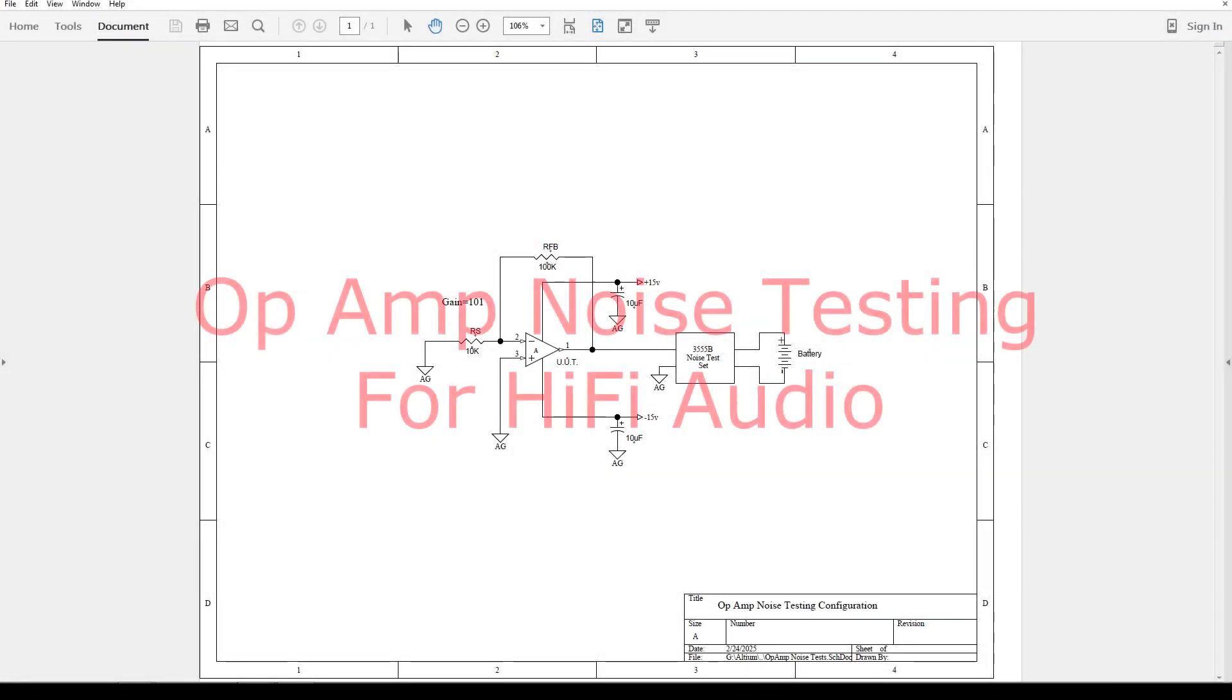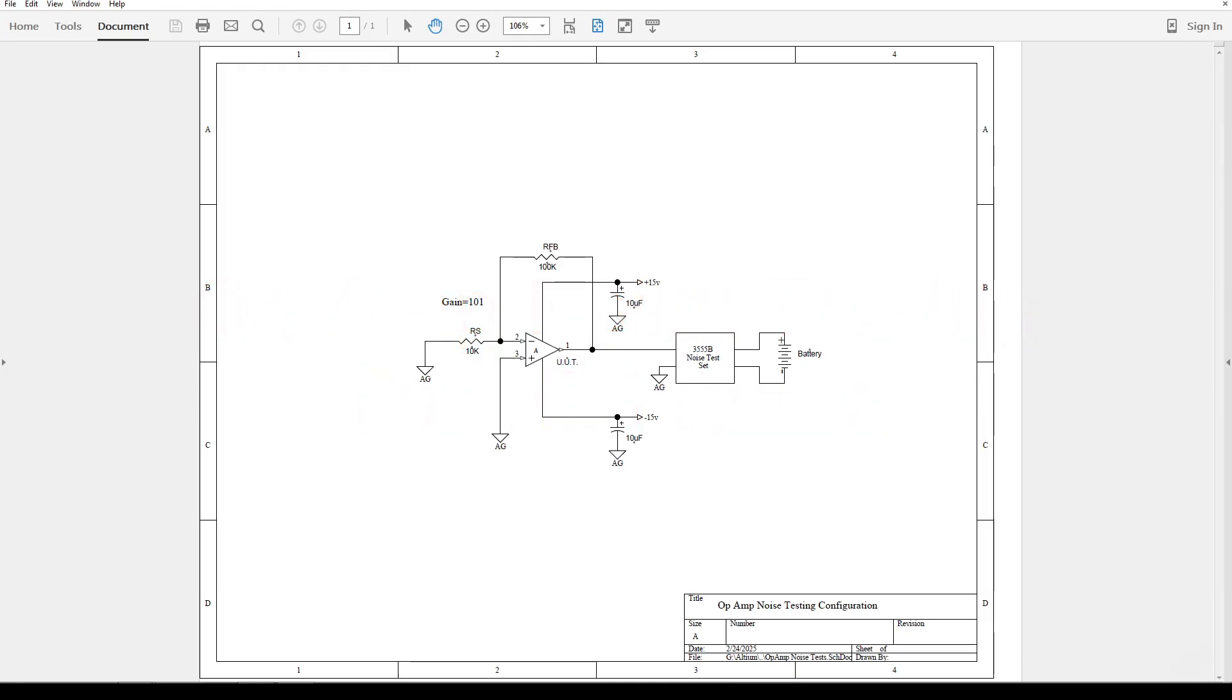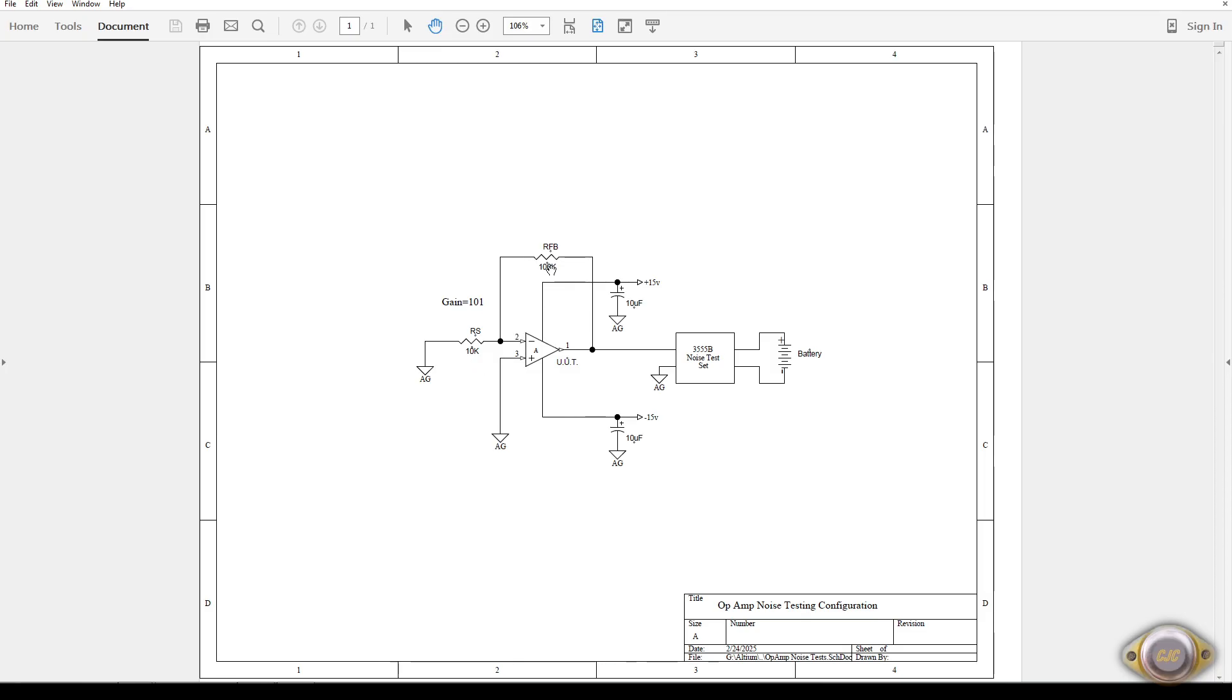I'm going to go over some op-amp noise testing that I did many years ago and then just recently. This is the setup for testing op-amp noise that I'm going to use. It'll be a gain of 101 actually, the 10K source resistor and 100K feedback resistor.